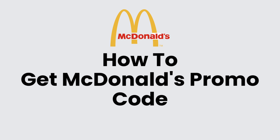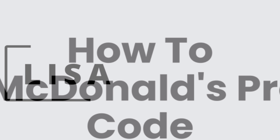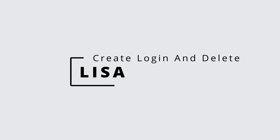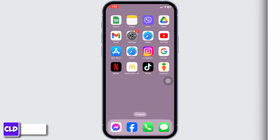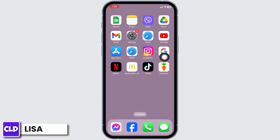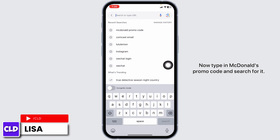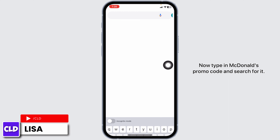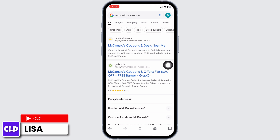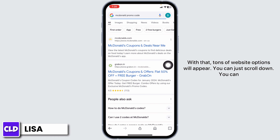How to get McDonald's promo code. Hello everyone, this is Lisa. Now let's get started — launch any browser, type in 'McDonald's promo code,' and search for it. Tons of websites will appear.